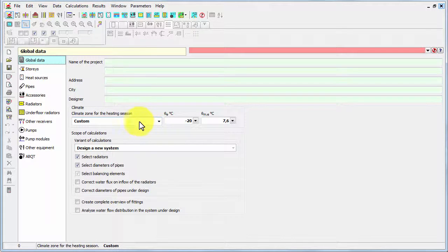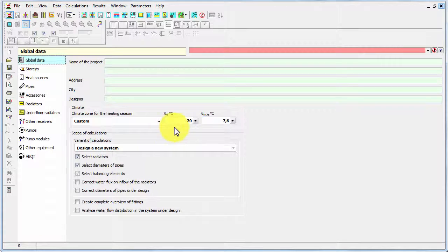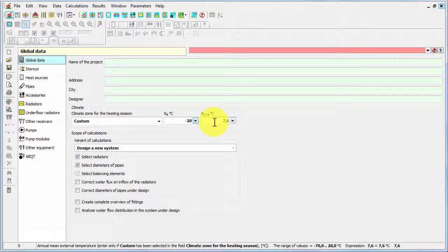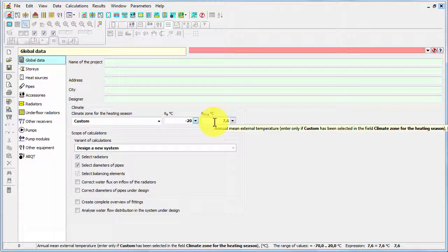Then you can select the climatic information, the design external temperature, and annual mean external temperature.